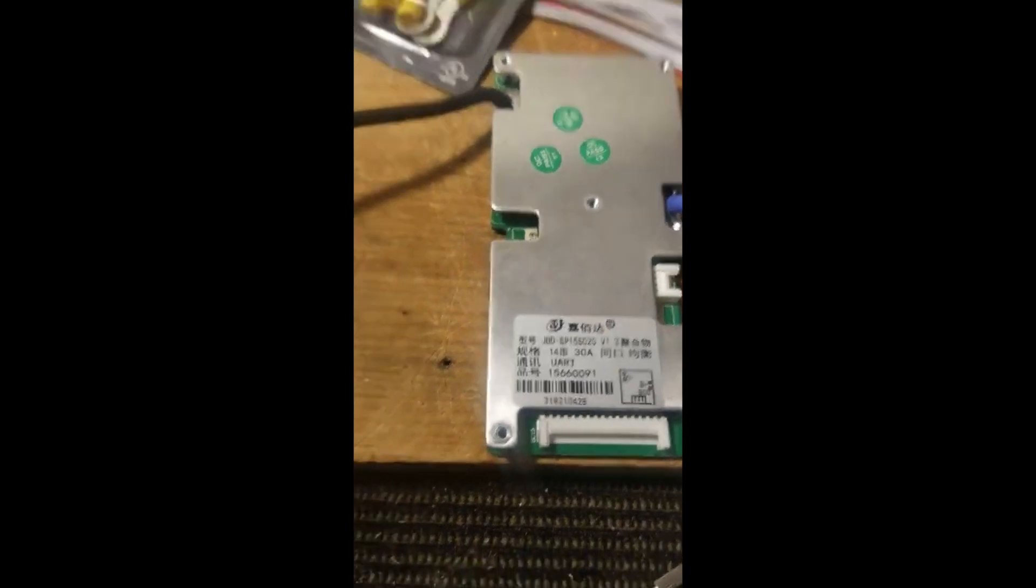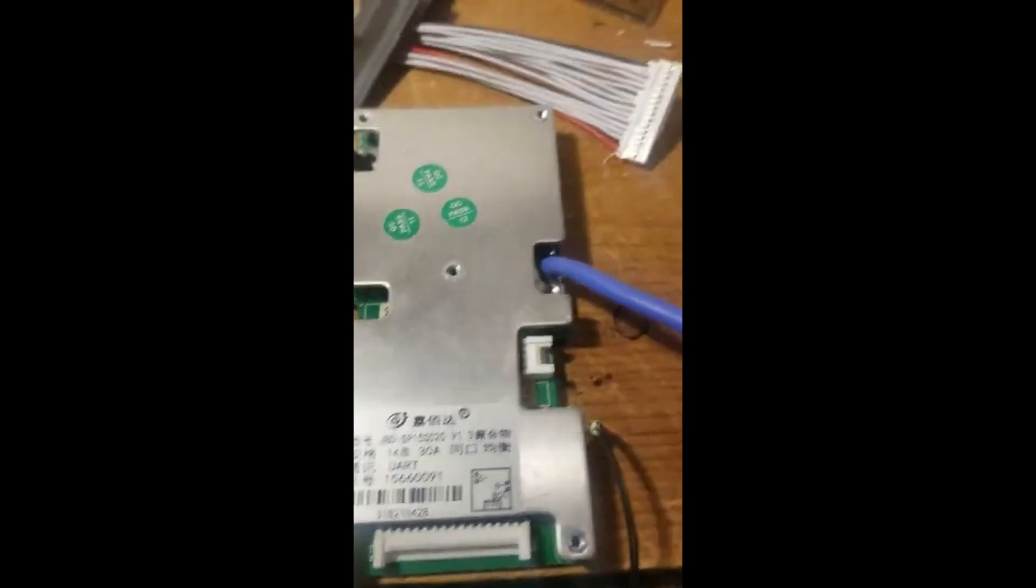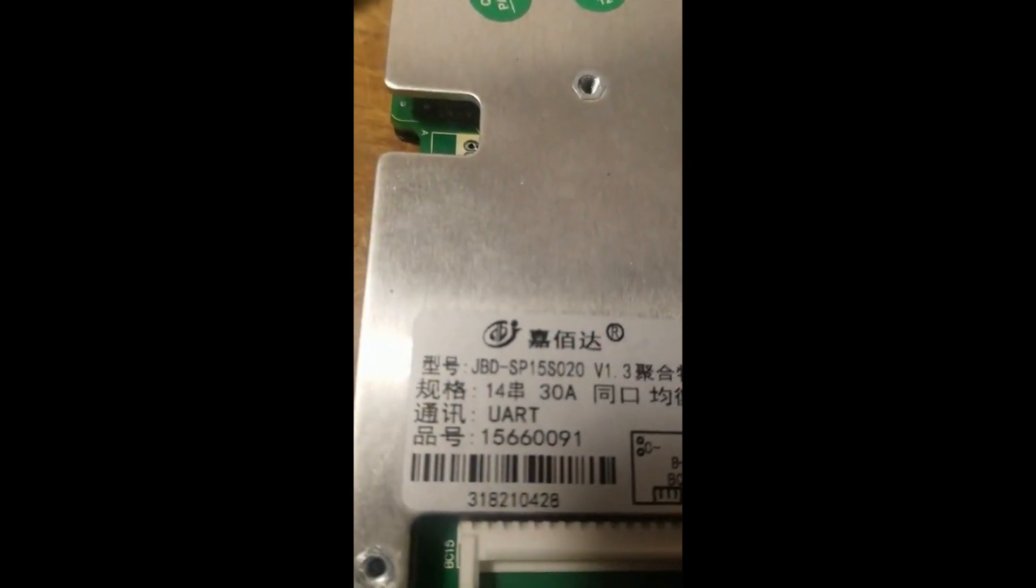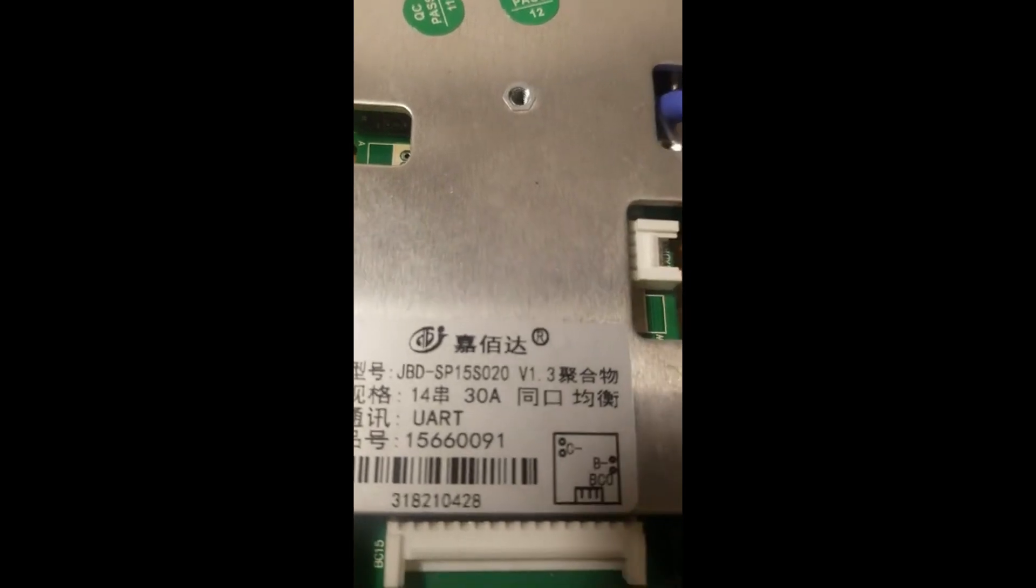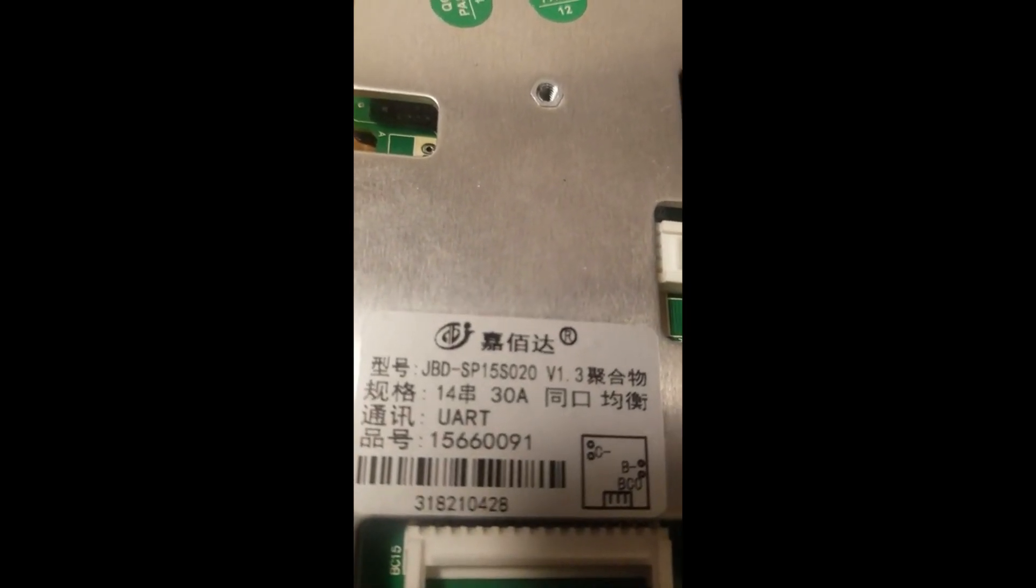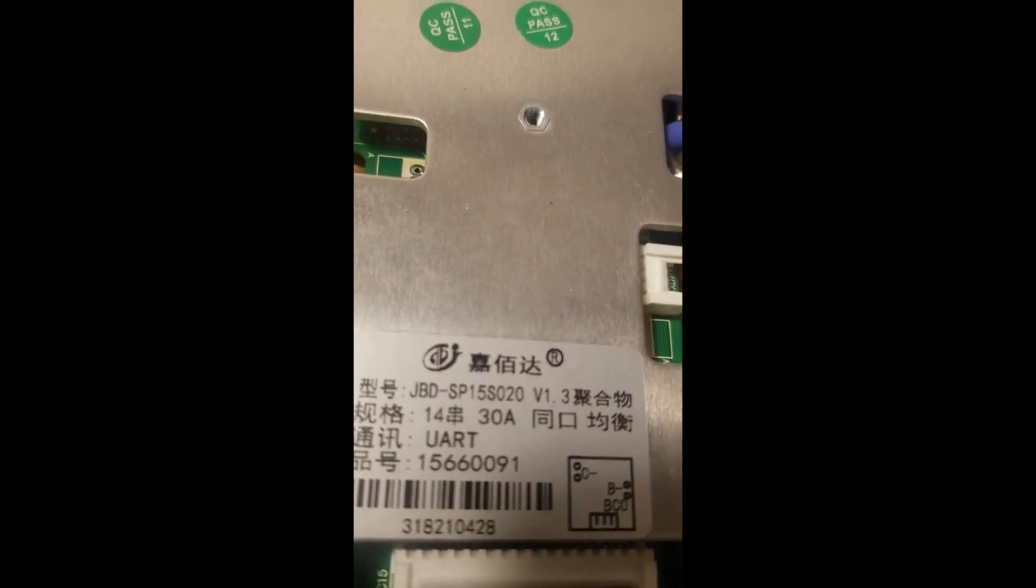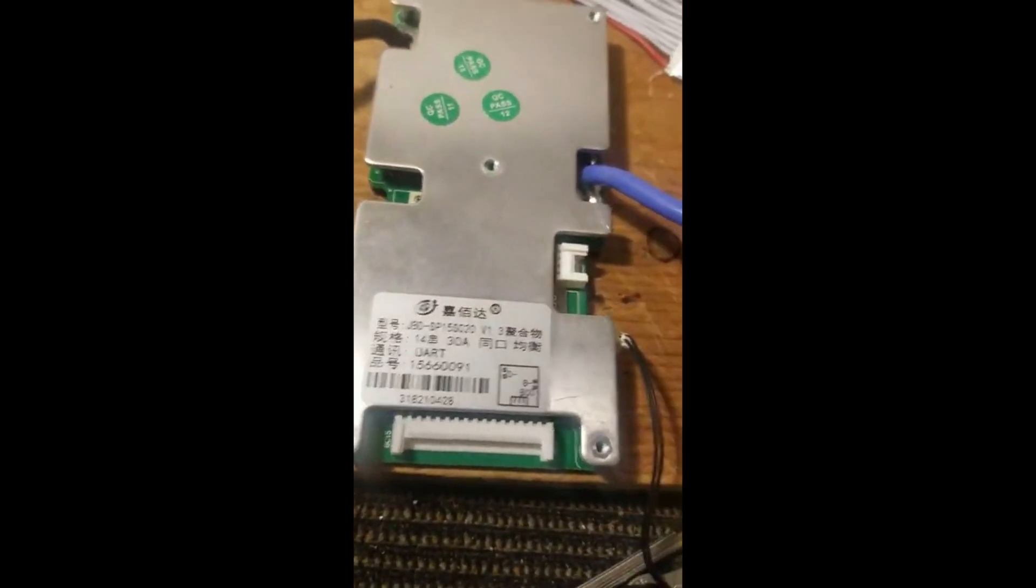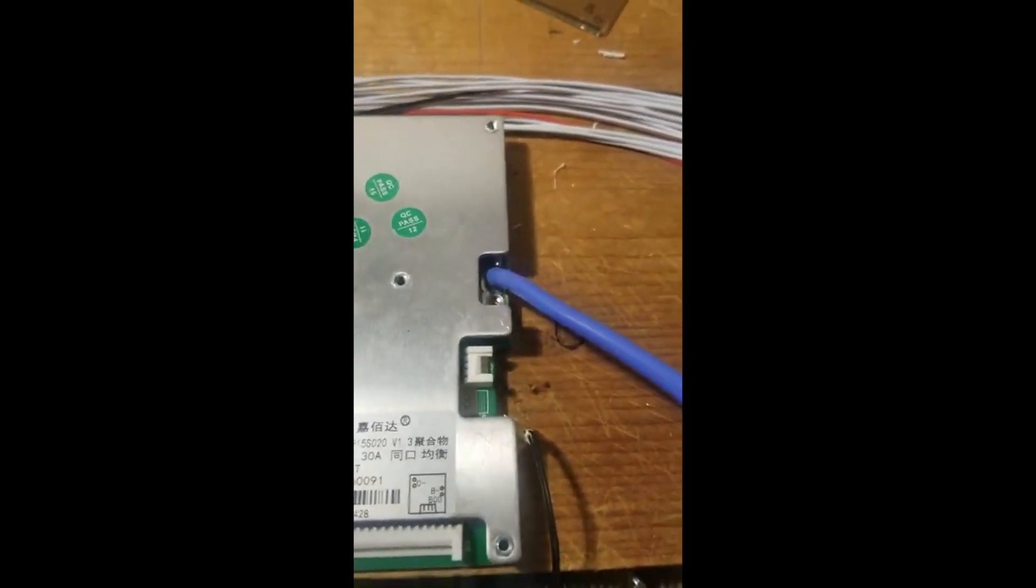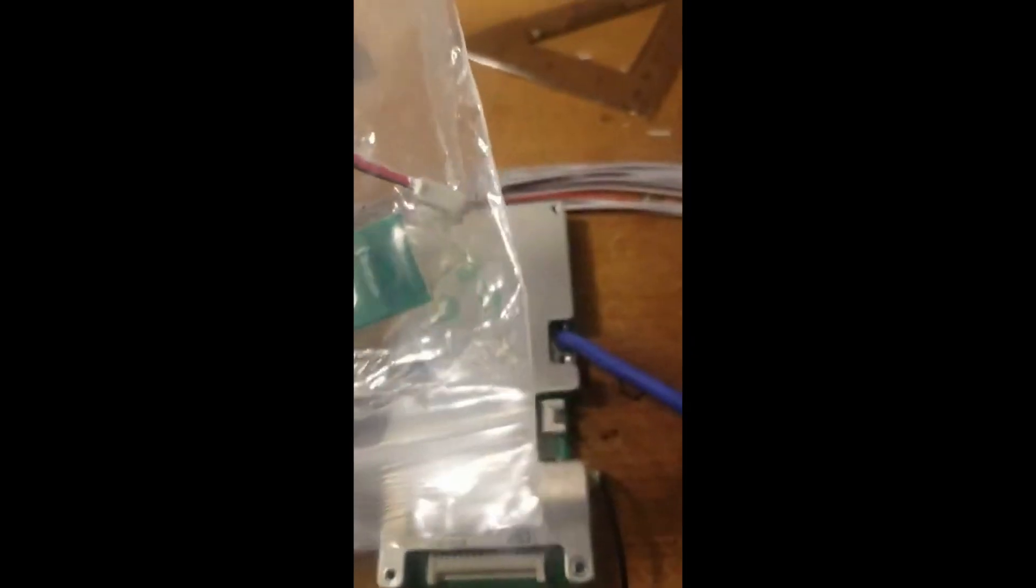Hi everyone, welcome to my channel. This is a BMS 14S 30 amp. Everybody said this is a 48 volt. So there's 14S 48 volt. I have to go and set it up and test it. This is a Bluetooth device, so we're going to be testing this and see if it works, hopefully it works.